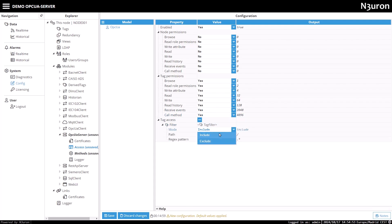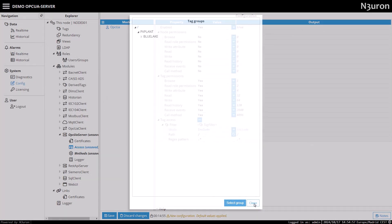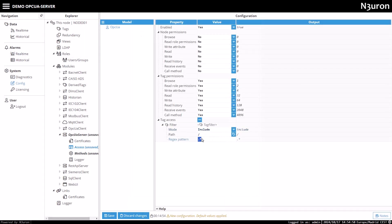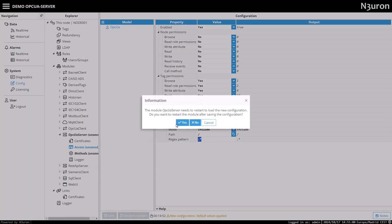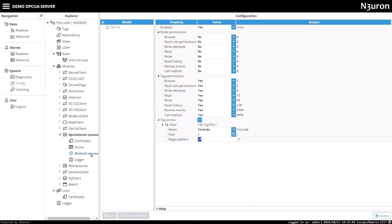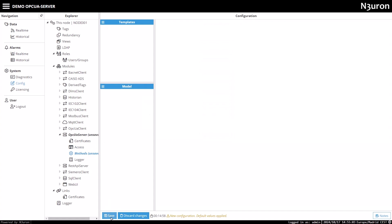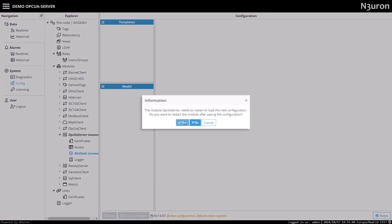For more advanced filtering options, you can use regular expressions. We will save the method settings without creating any, as this will be covered in a later video.